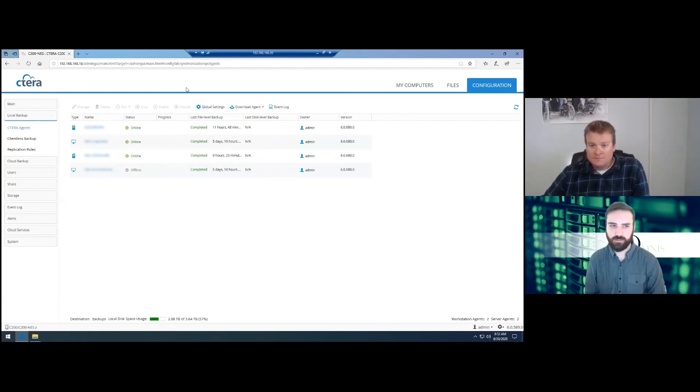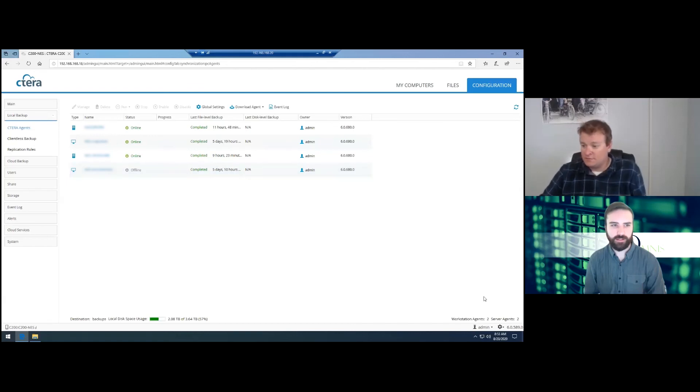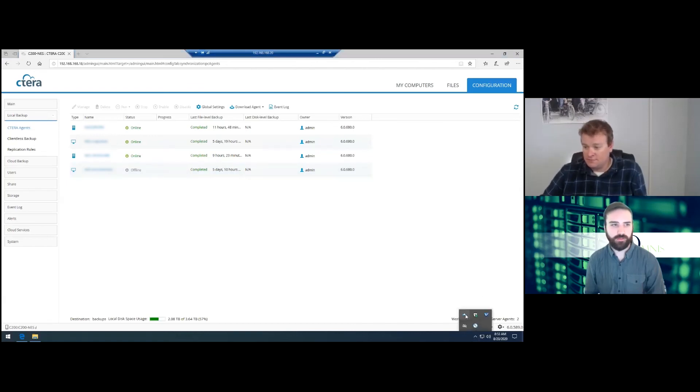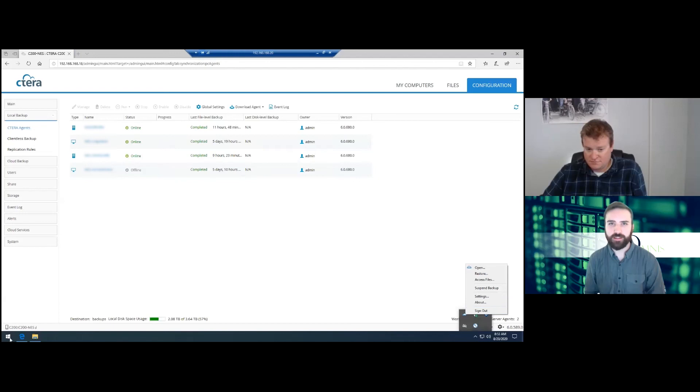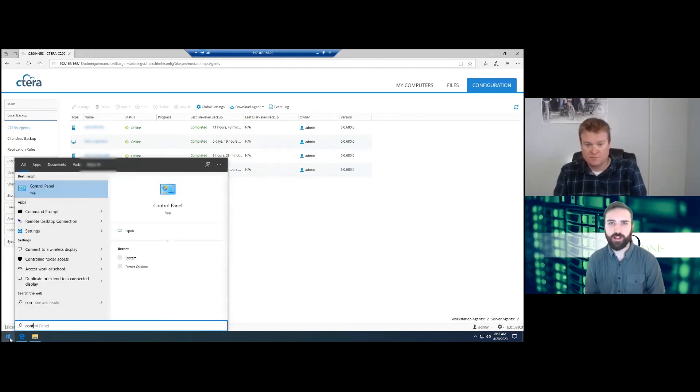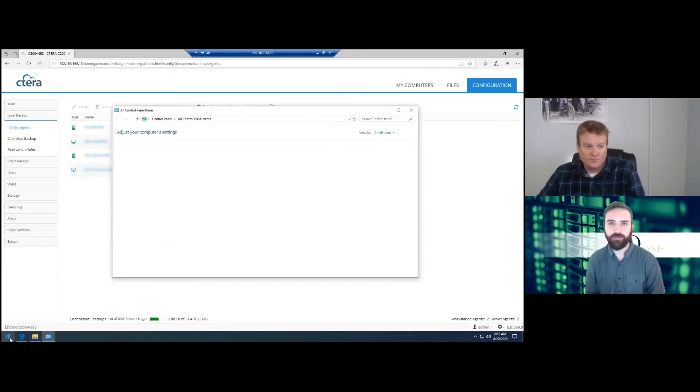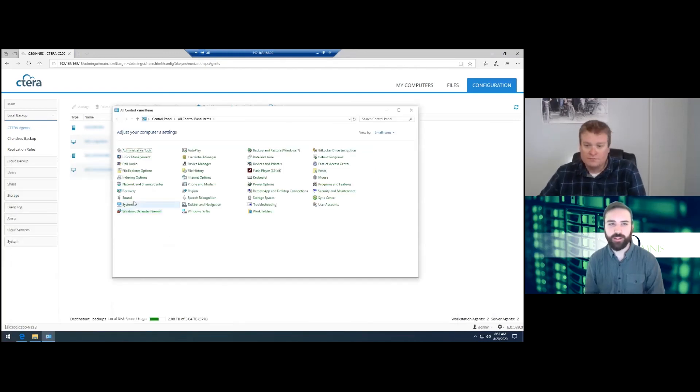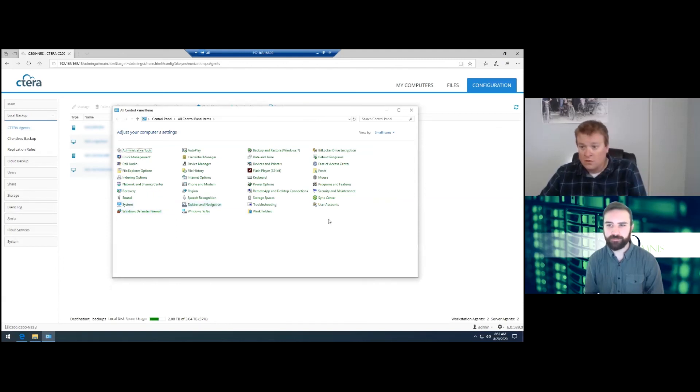All right Zach, that's an overview on local and cloud backups on the CTERRA agents. Make sure you follow us or subscribe for more CTERRA videos. Thanks again, Zach. Thank you. We'll see you next time.